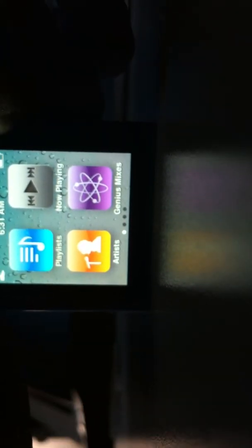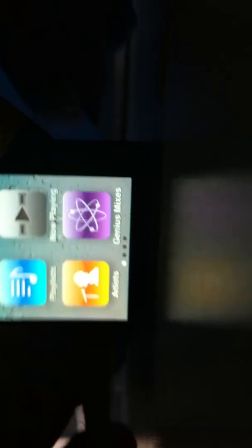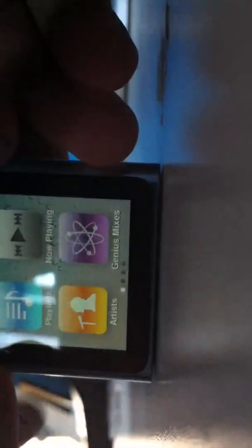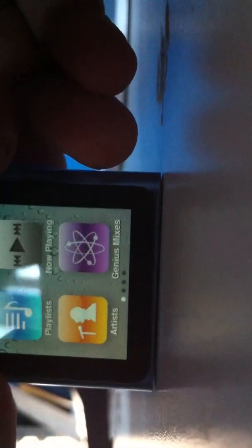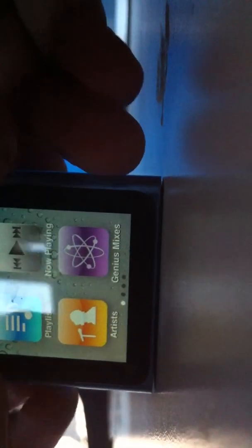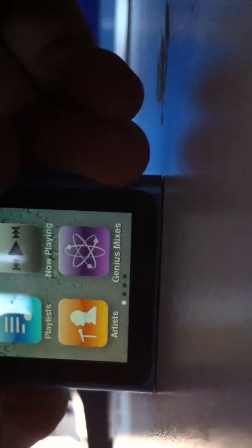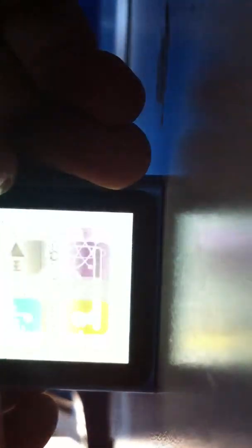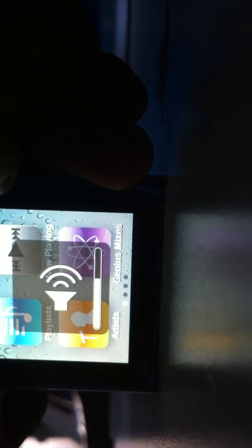Now to do this little boot menu hack, you want to hold the power and both volume buttons. So you want to hold all three of them with three different fingers. Then wait for it to turn on.